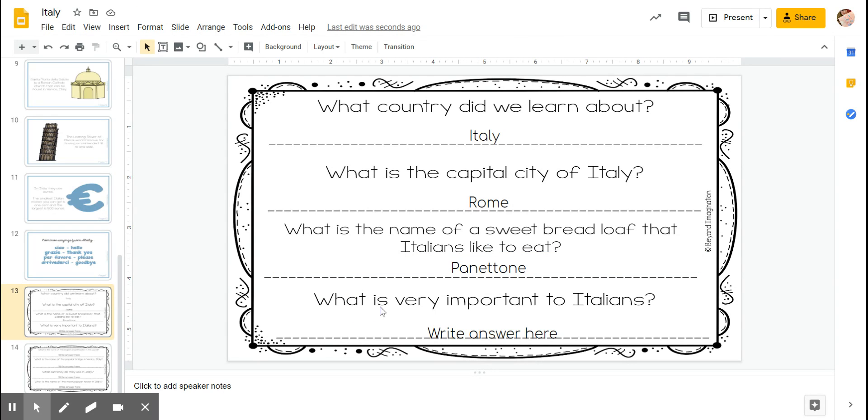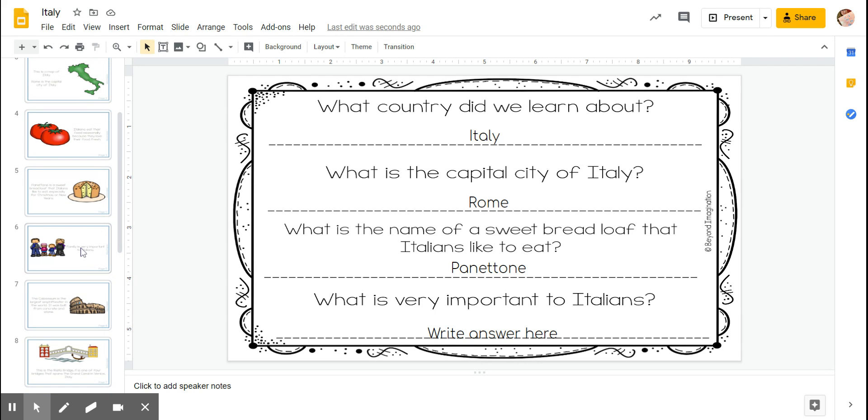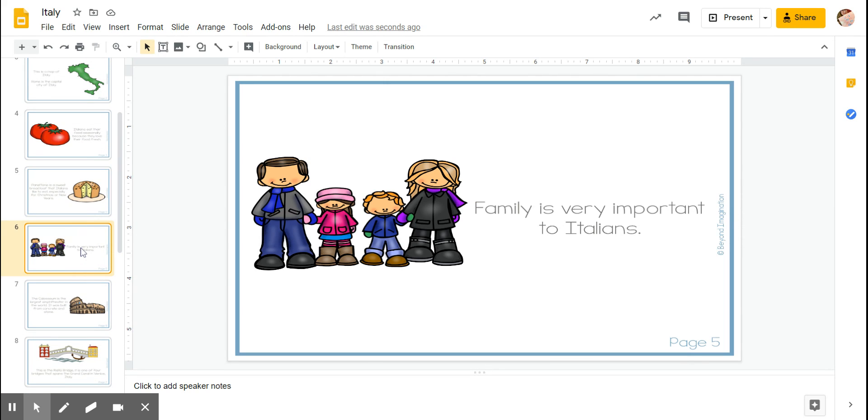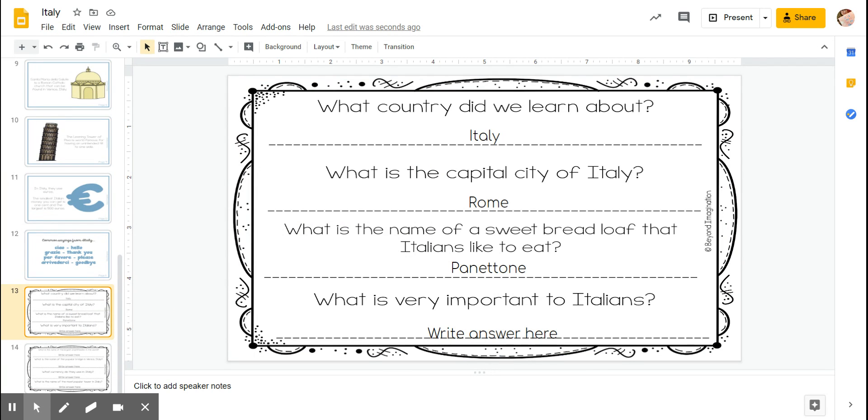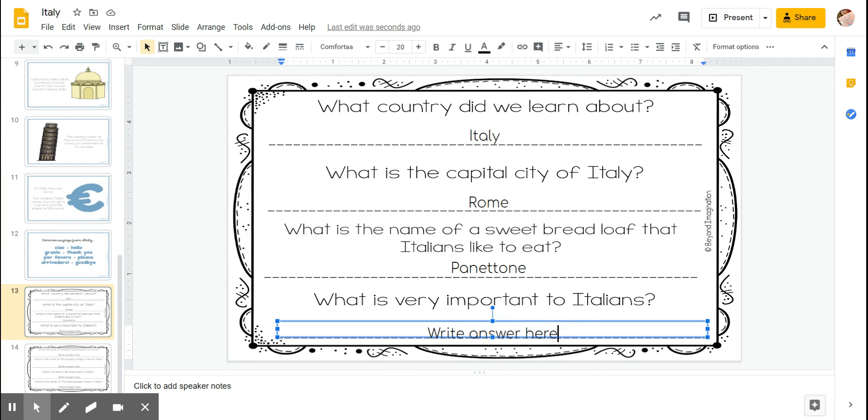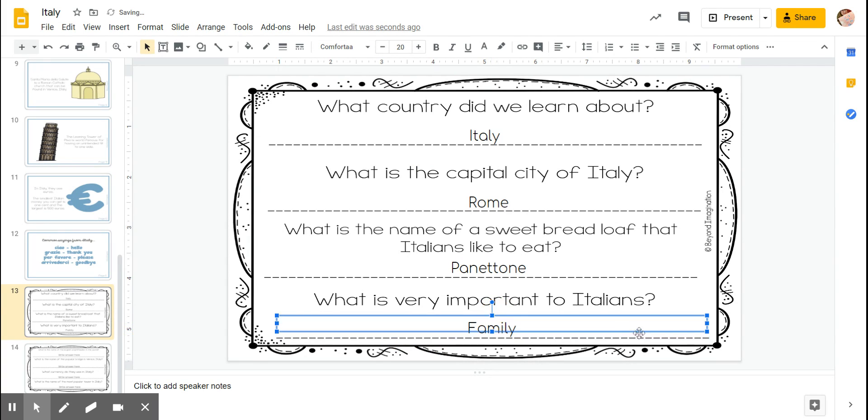What is very important to Italians? Let's go back to that picture, find those question words important, and what's important is family. Now we can answer the question: family is very important to Italians.